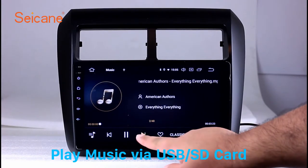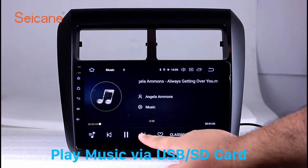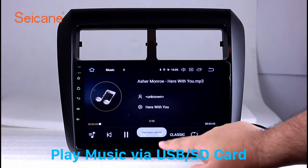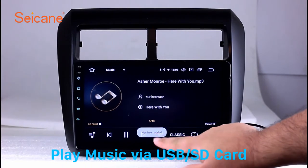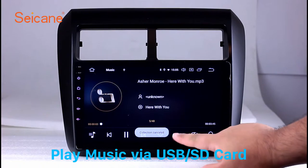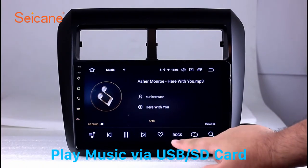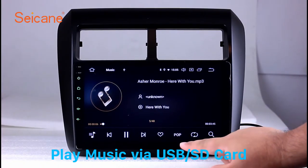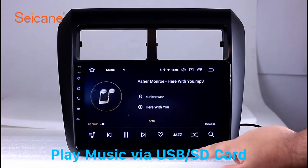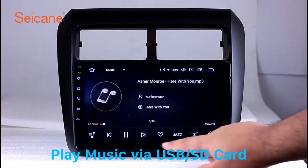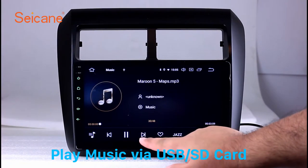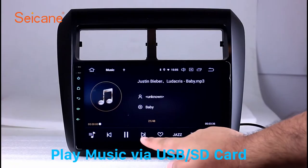Insert a SD card to the unit. Then you can play media files from it. You can listen to songs freely. The digital signal processing systems and built-in equalizer make it possible for you to enjoy perfect audio sound. You can also set different play styles of the songs.